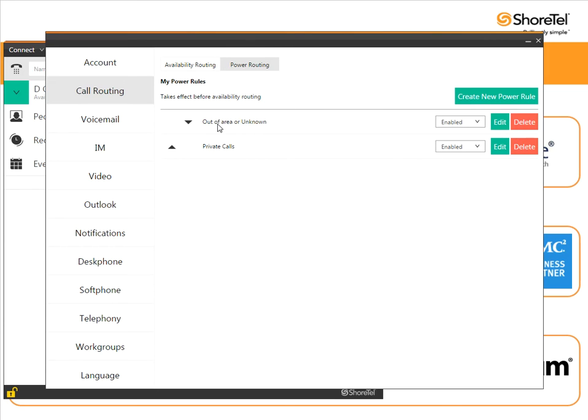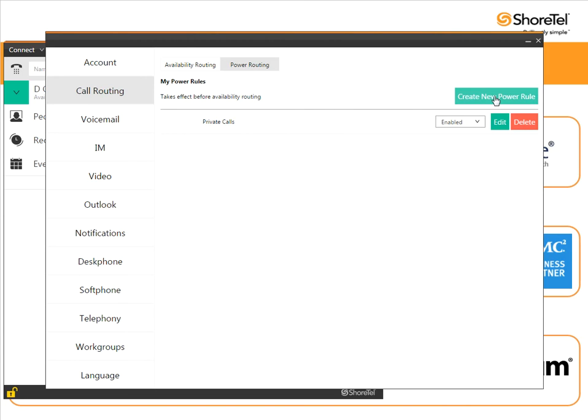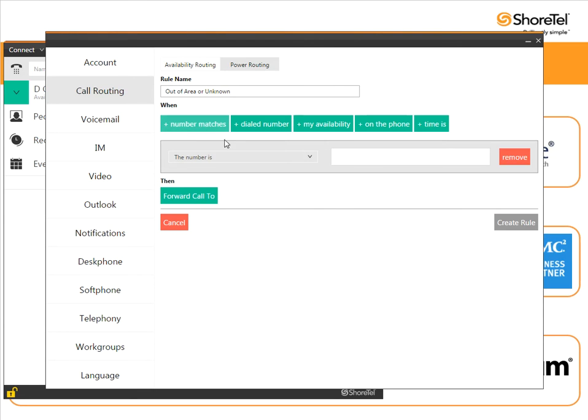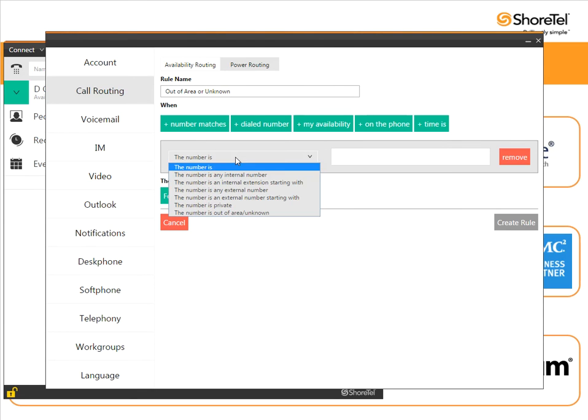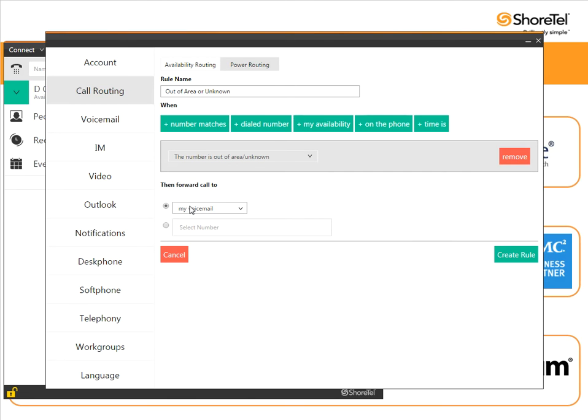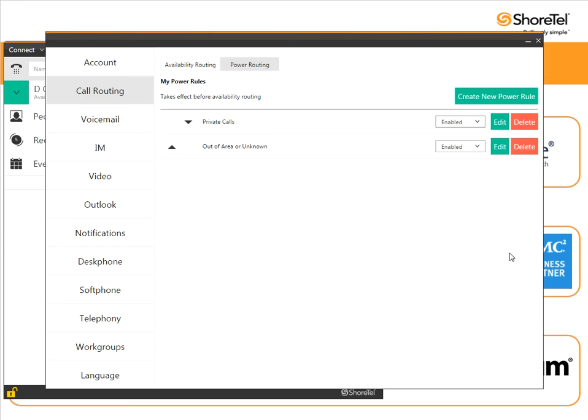Earlier today I created this out of area or unknown. Let me delete that and recreate it so you can see it. I'm going to create a new power rule. I'm going to call this one out of area or unknown. Again we're going to choose the number matches and set it for this is out of area or unknown. Again I'm going to send these to my voicemail to screen them and create the rule. Now I have two rules.